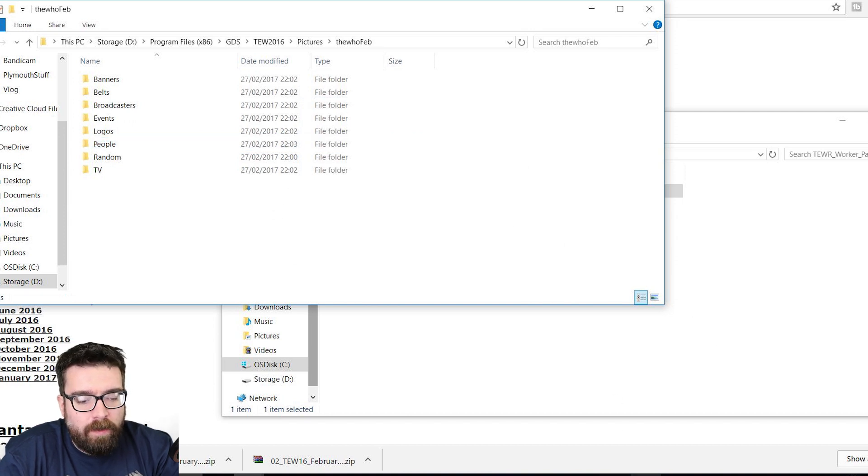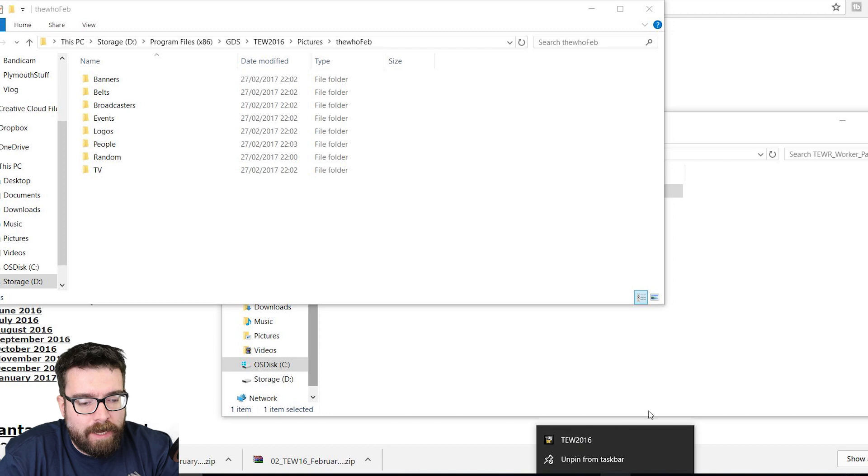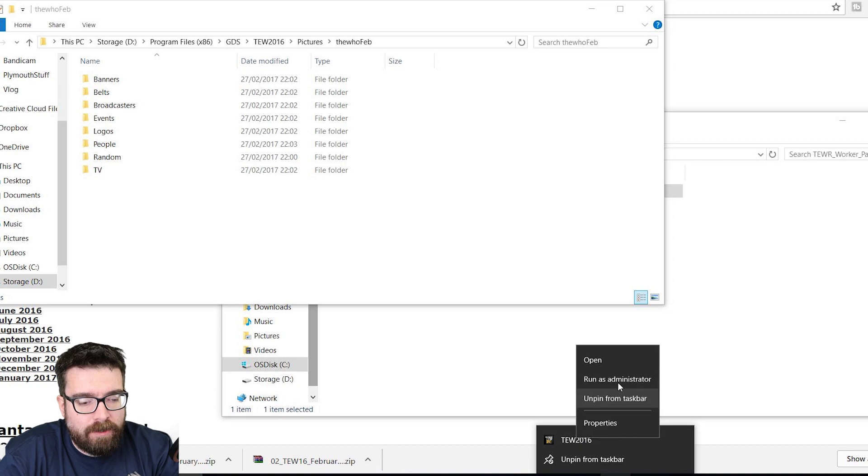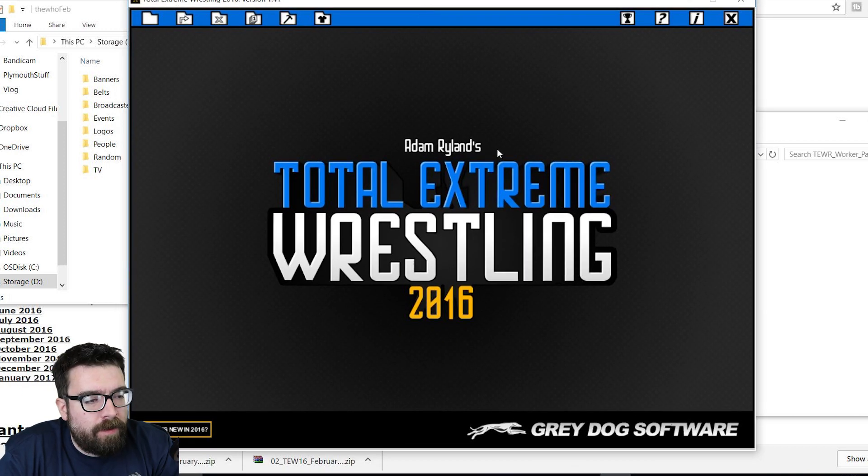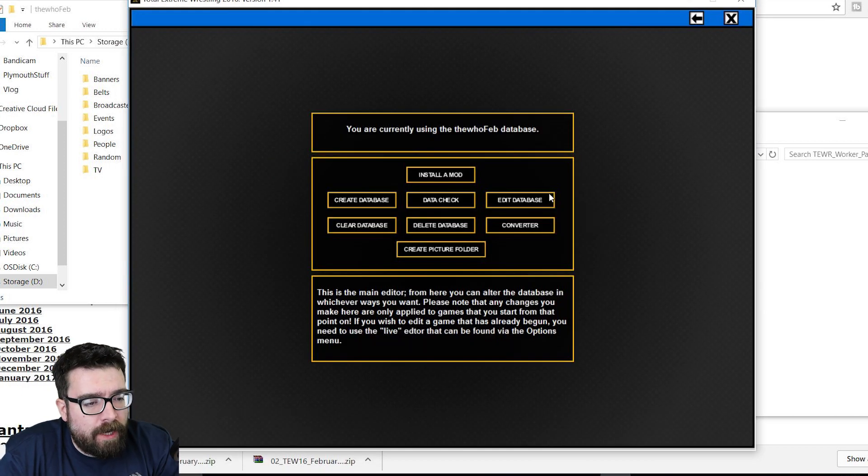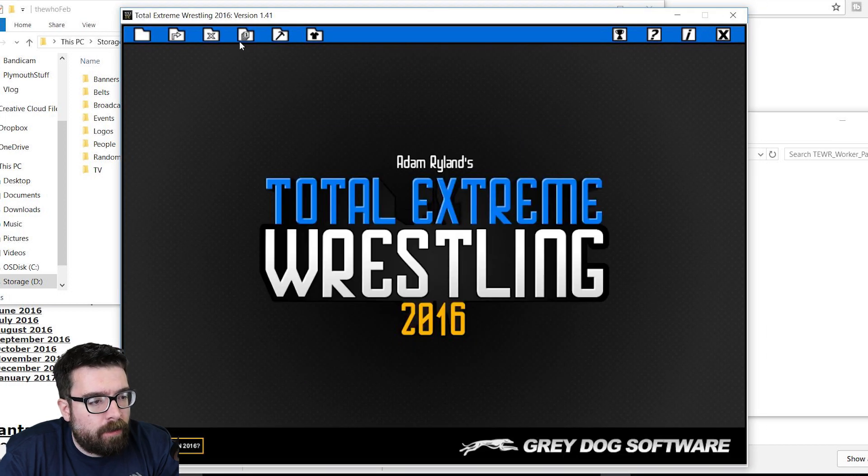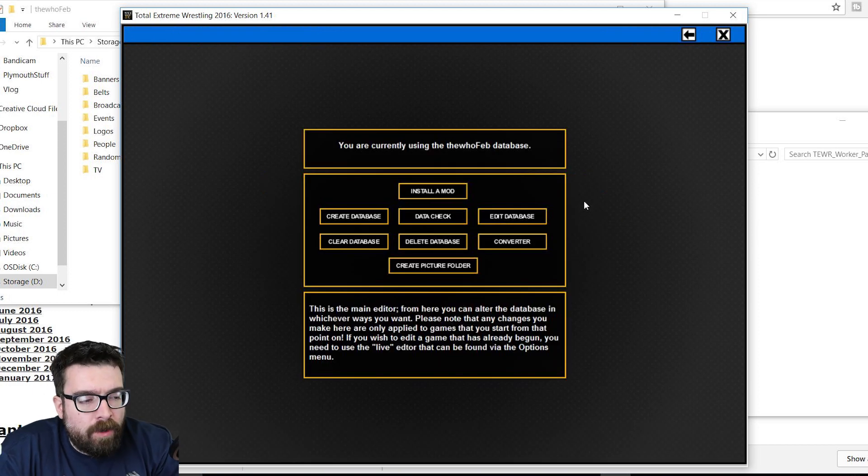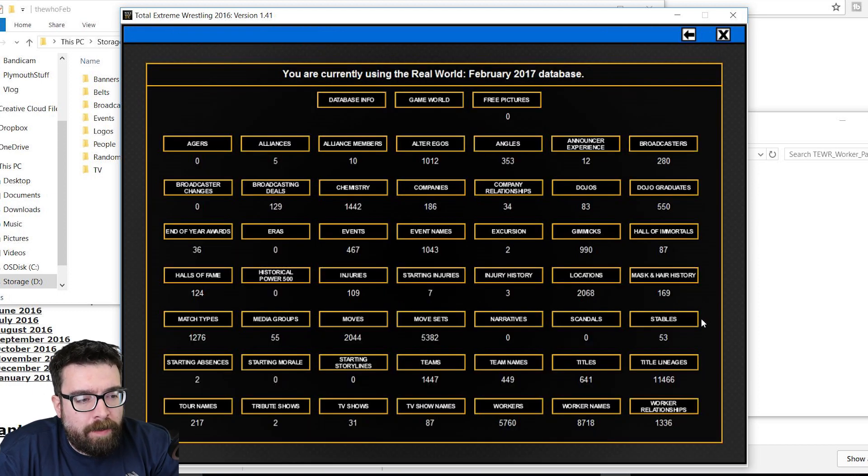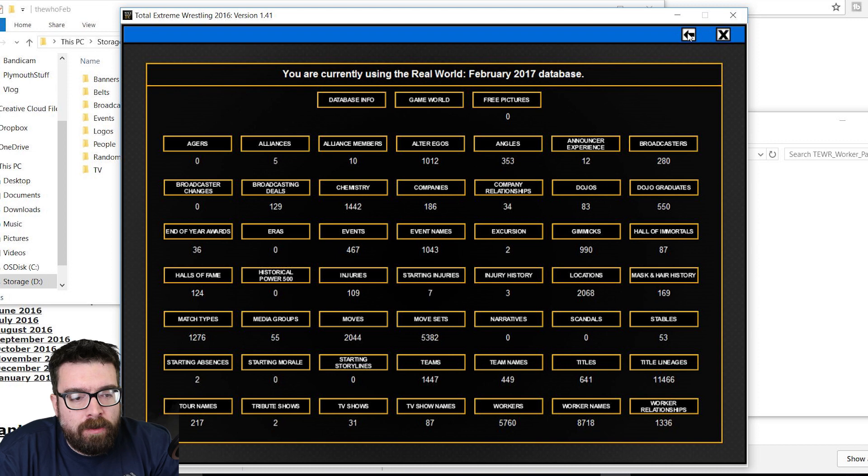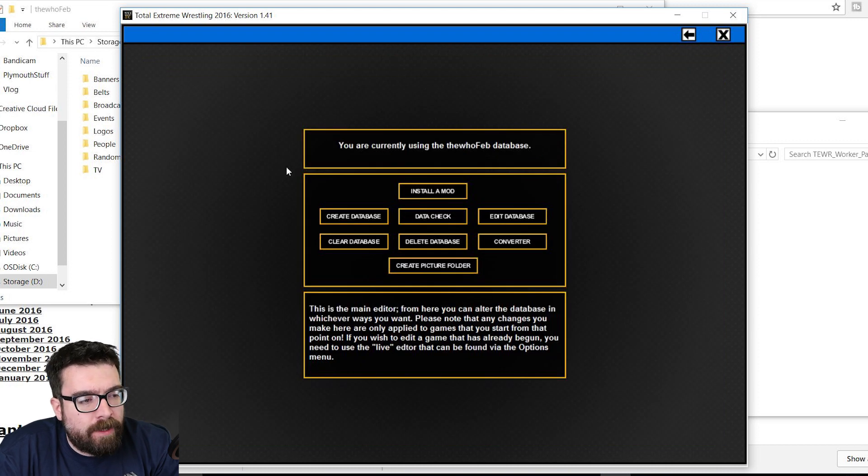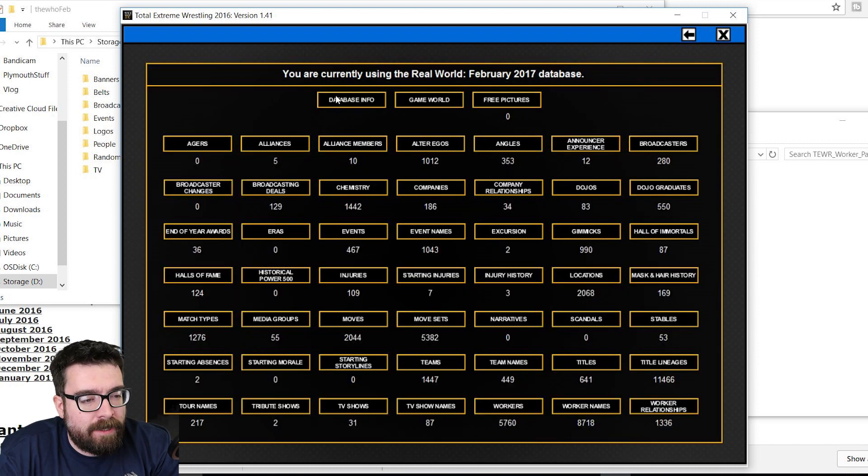So at this point, we can load the game back up. Again, in Administrator mode. And then from within the game, we should now have our database created from before. So we can now start a new game with our new database. Before we do that, we do just need to make sure that we've got the right picture folder installed. So you just go into the Editor folder that you used before to create the database.